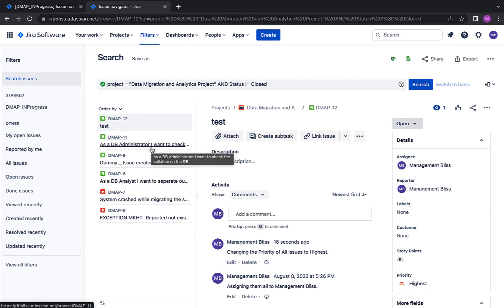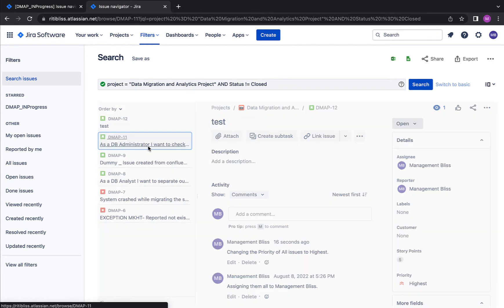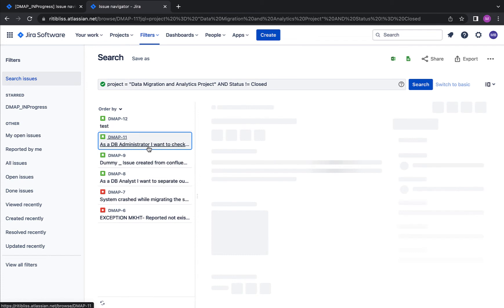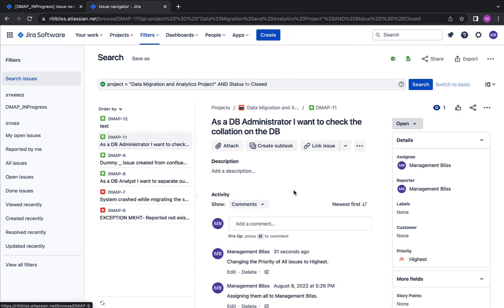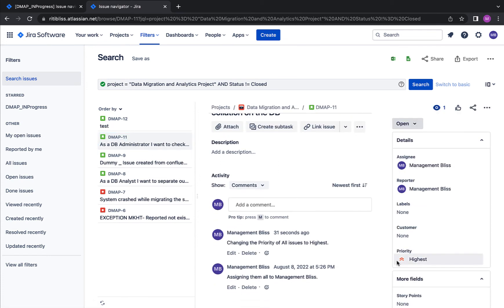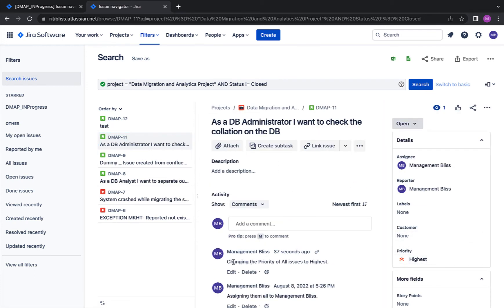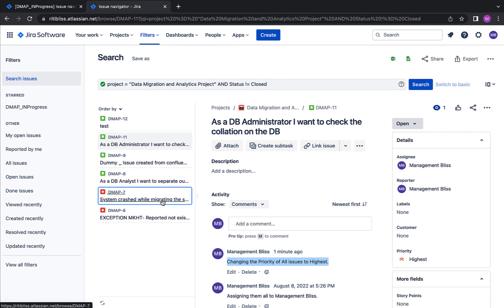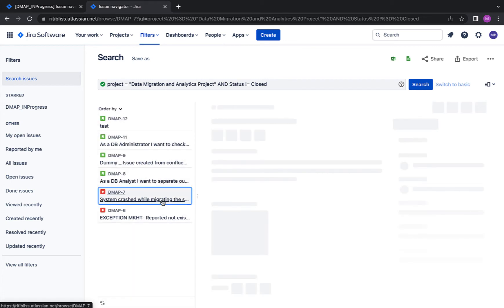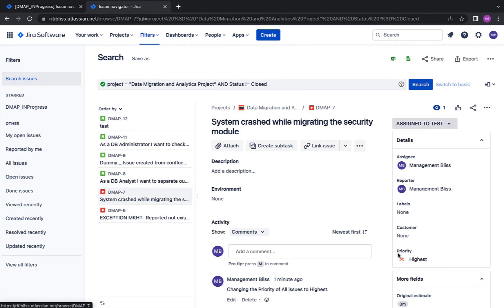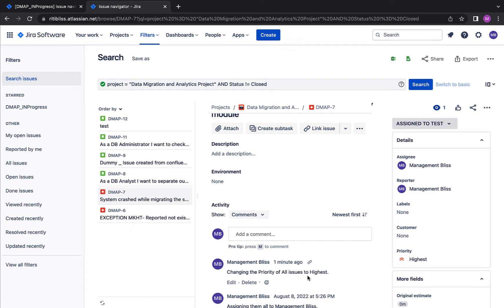Great, now I'm back to my filter search results. And let's go ahead and verify if all our changes have been made or not. Okay, I'll click the second issue over here. As I can see, the priority is highest, and as we can see, the comment has also been changed over here.